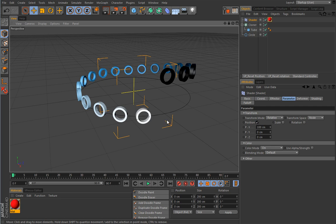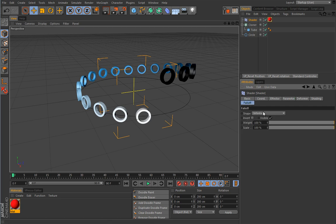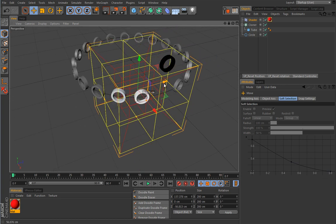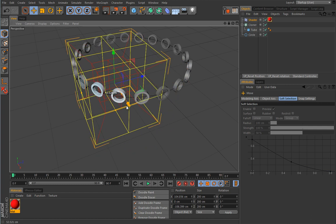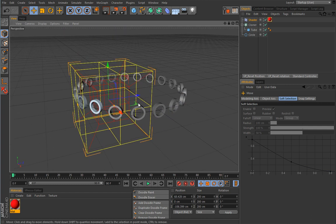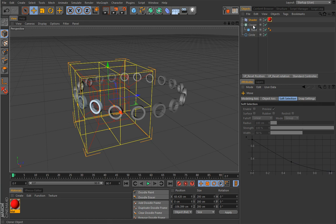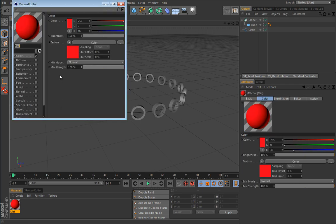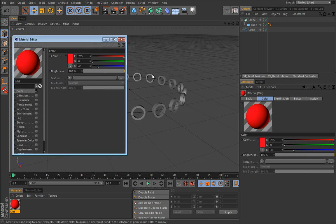The shader effector is absolutely mind-blowingly powerful, as I'll show in later lessons. Under the falloff tab you can limit the effect to a specific shape — for example, select a box falloff and the effect is limited to that box's shape, opening a world of possibilities. You can also combine a MoGraph color shader loaded into a material and dropped on the cloner for spectacular effects.